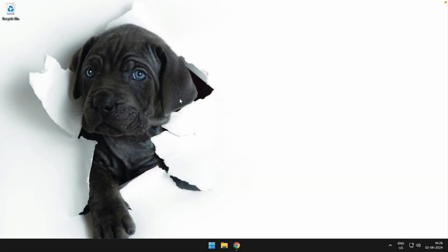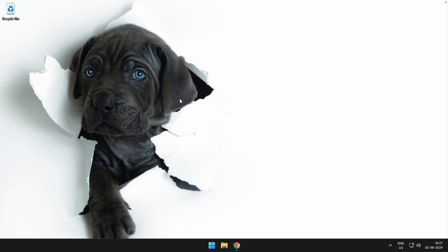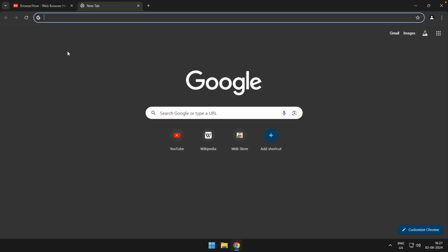Hey there, welcome to BrowserHow. In this quick tutorial, I'm going to show you how to navigate to previous page or next page in Chrome app on computer. So launch the Chrome browser and if you are visiting the first starting page or the new tab page, you can use these navigation buttons to navigate between previous page and next page.